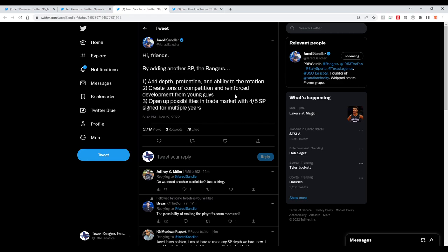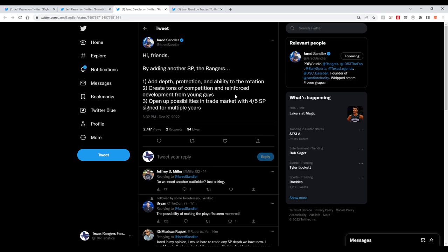I'm just seeing this on my phone now because I have notifications on for certain people on Twitter. This is Evan Grant just now. They're going to have to make a roster move to make room for Eovaldi, hinting at a trade perhaps. And he would push the payroll to a staggering $216 million for 2023, which is unheard of for this Rangers team. I don't think they've really eclipsed $200 million ever. They're coming up on the luxury tax threshold.